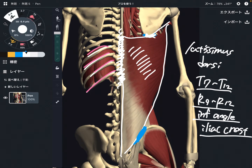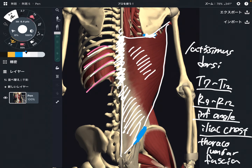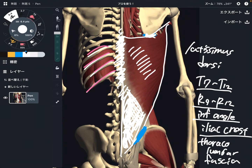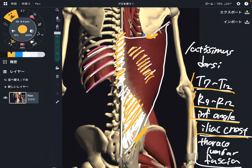It also attaches on the thoracic spine. And this area here is the thoracolumbar fascia — that is a very wide fascia on the back side of the body. So latissimus dorsi has many, many origins: T7 through T12, rib 9 through rib 12, inferior angle of scapula, iliac crest, and thoracolumbar fascia.